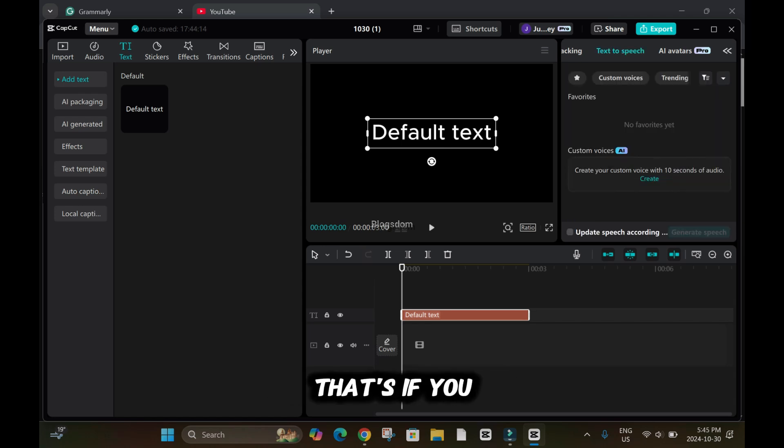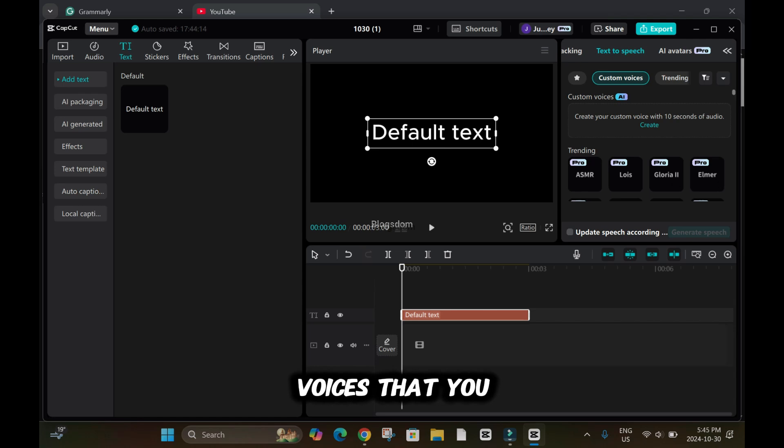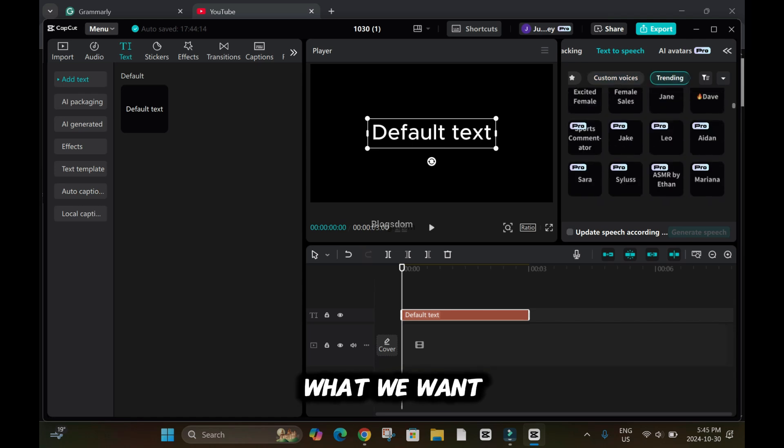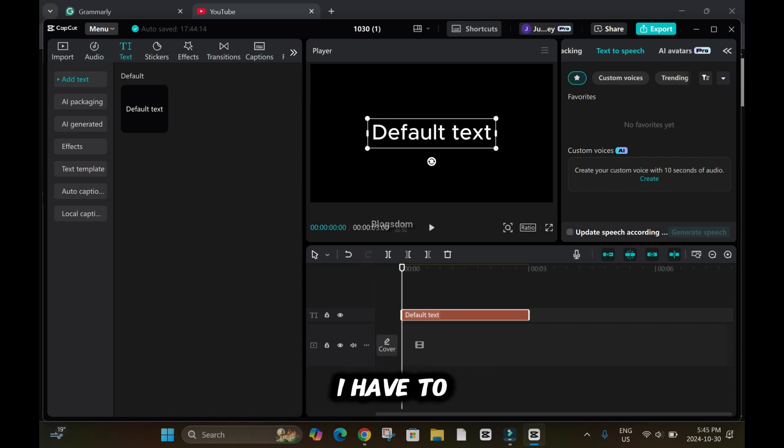That's if you want to use the AI voices, I'll click on it. So these are the AI voices that you can use from CapCut, but that's not what we want. I want to create my own. So now I have to click on create.